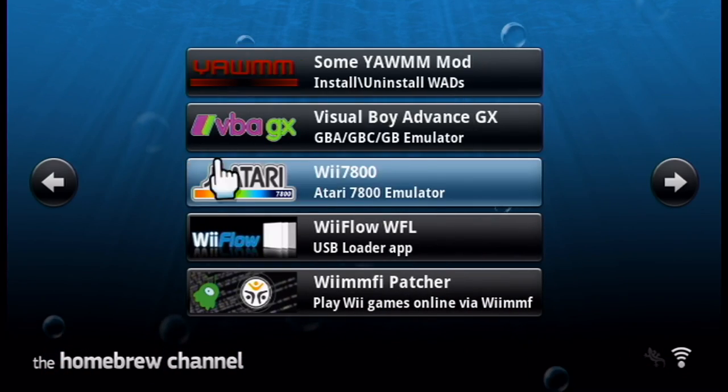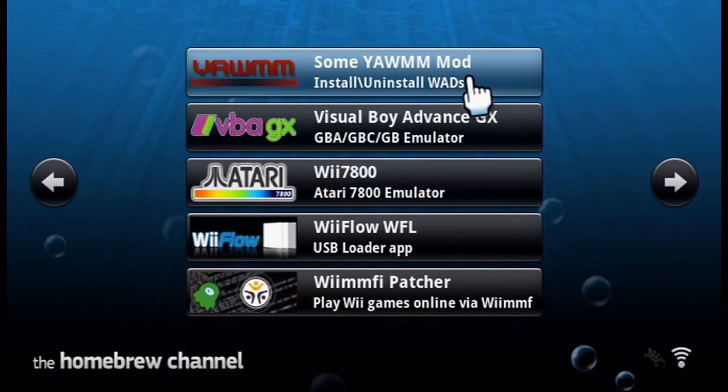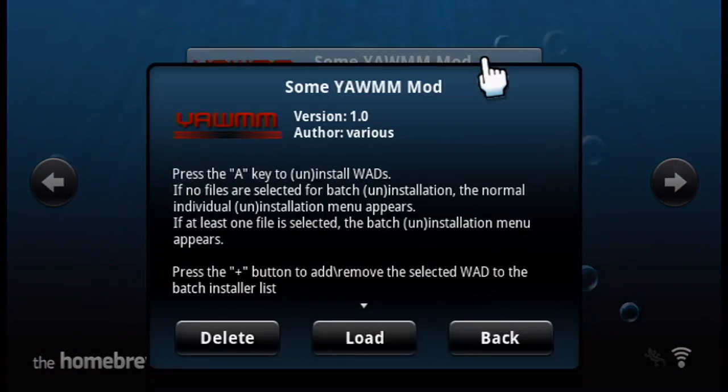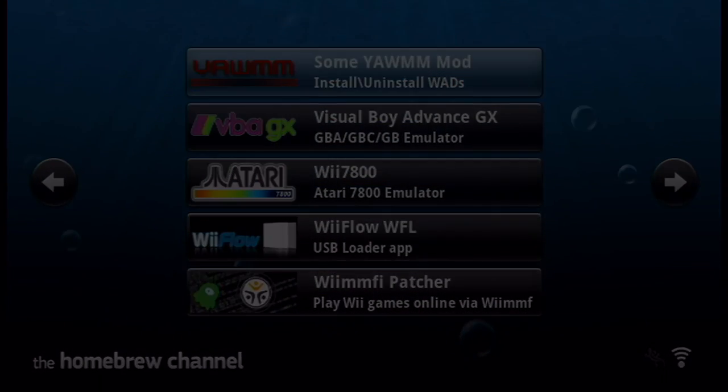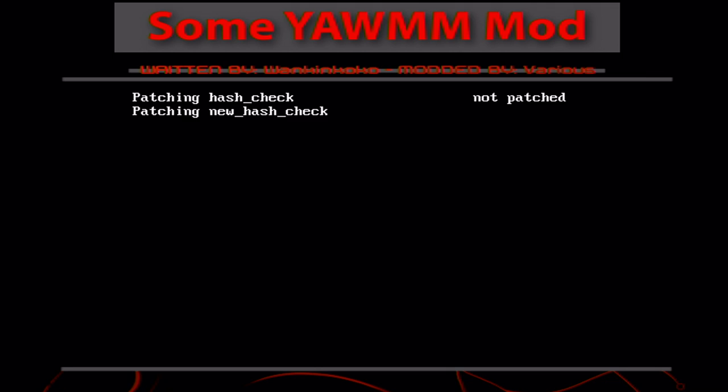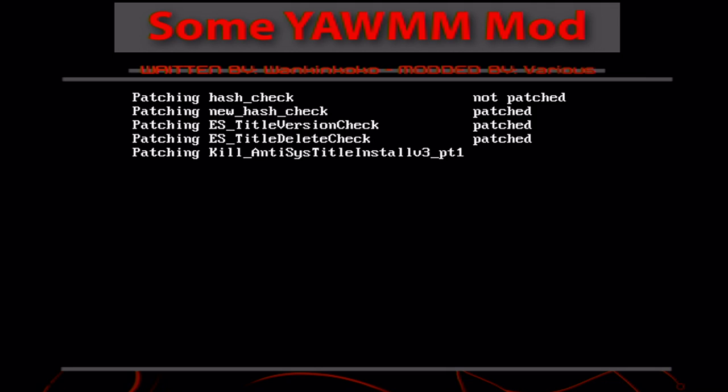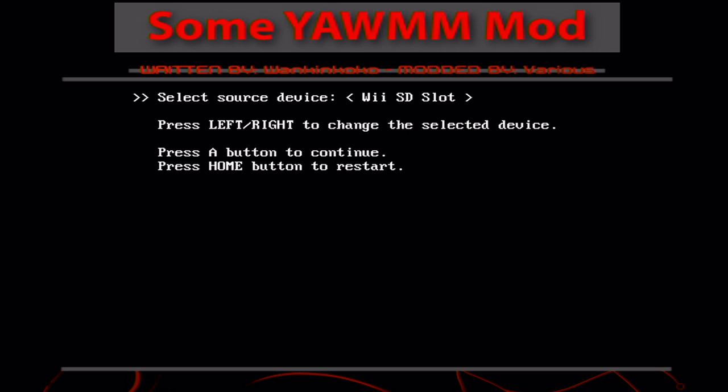Now that we're back in the Homebrew channel, go find SomeYamMod and we'll load it up. And this is where we're going to install the WAD. Now, this WAD manager, along with all of them, as far as I know, you can only use a regular Wii remote, not a third party or one with built-in Wii Motion Plus. Those ones don't seem to work, so just a heads up.